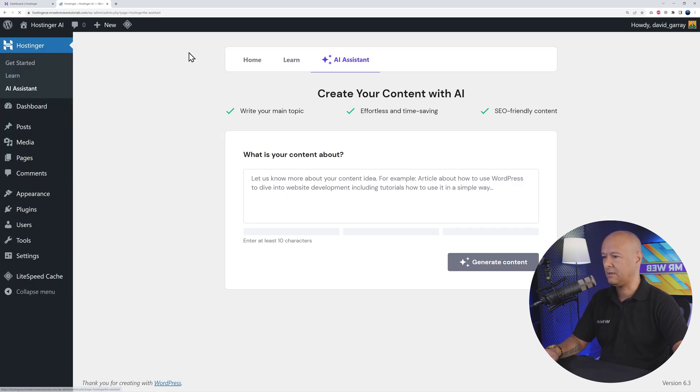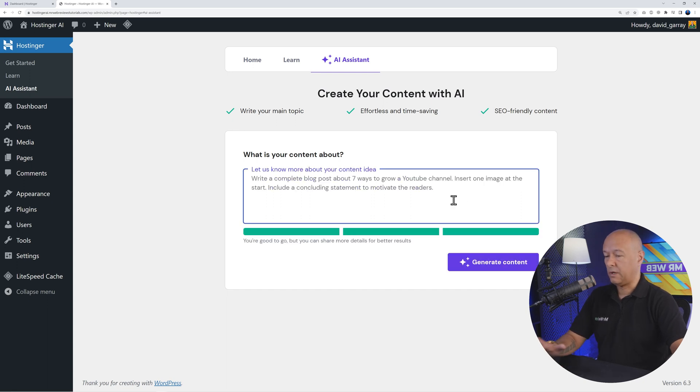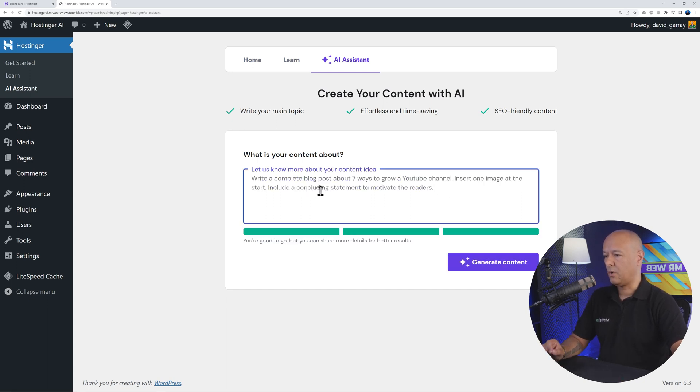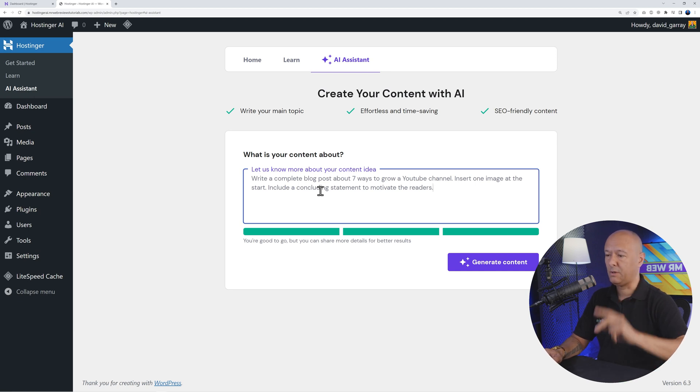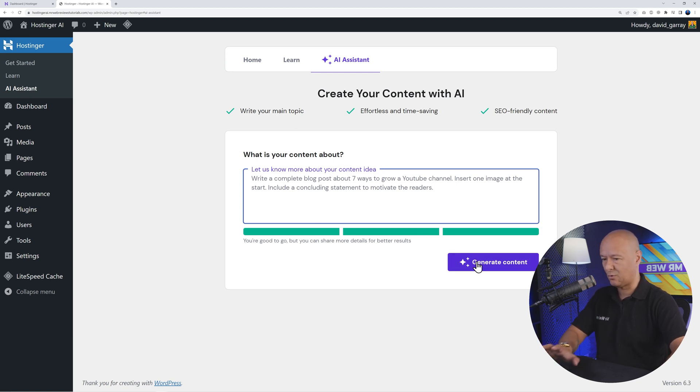Right here we're going to enter our prompt. Perhaps something like this: Write a complete blog post about seven ways to grow a YouTube channel, insert one image at the start, and also include a concluding statement to motivate the readers. Let's click Generate Content.